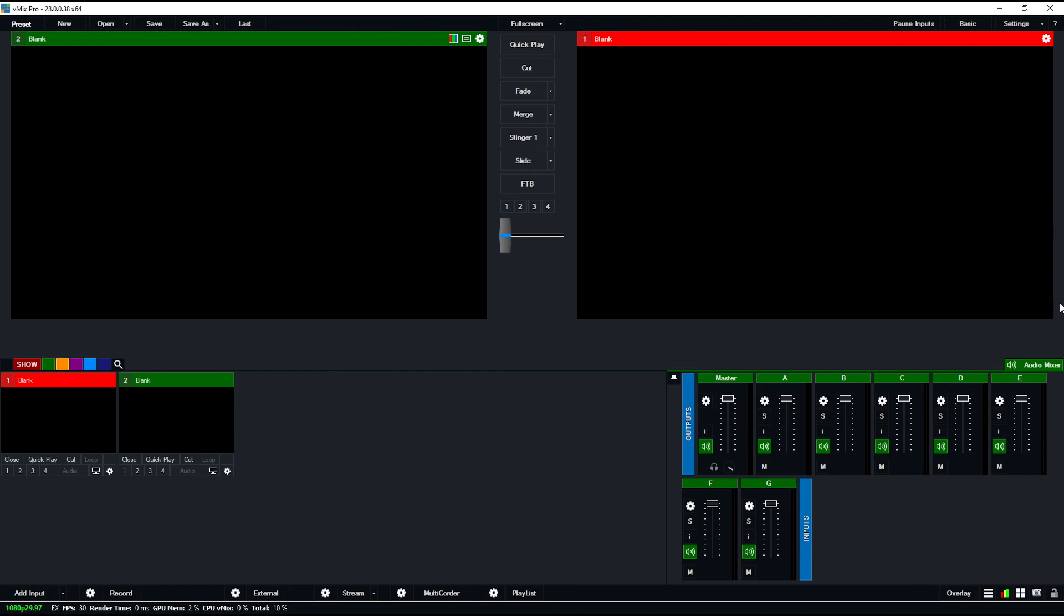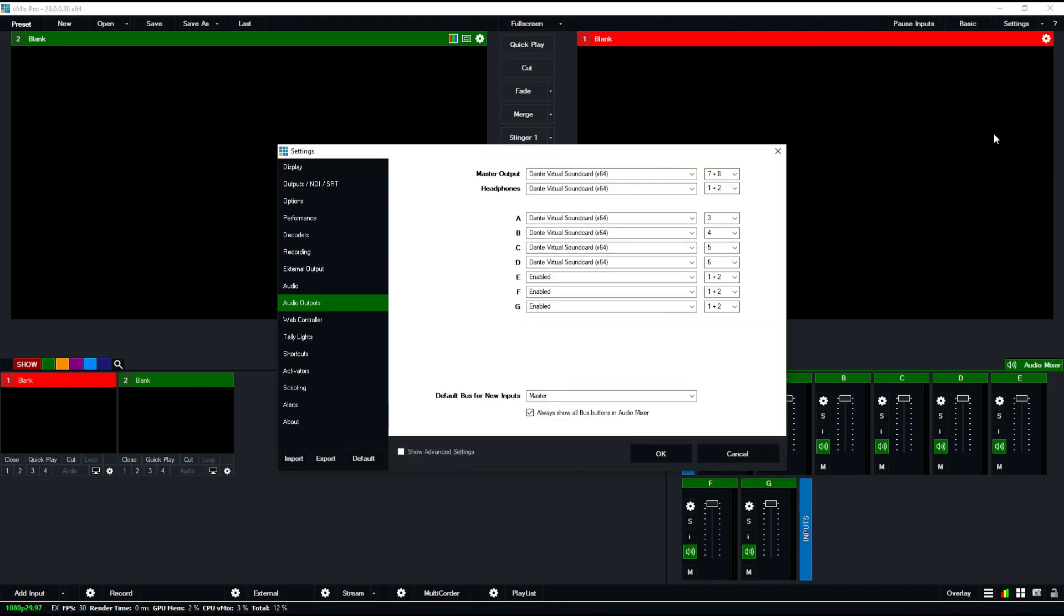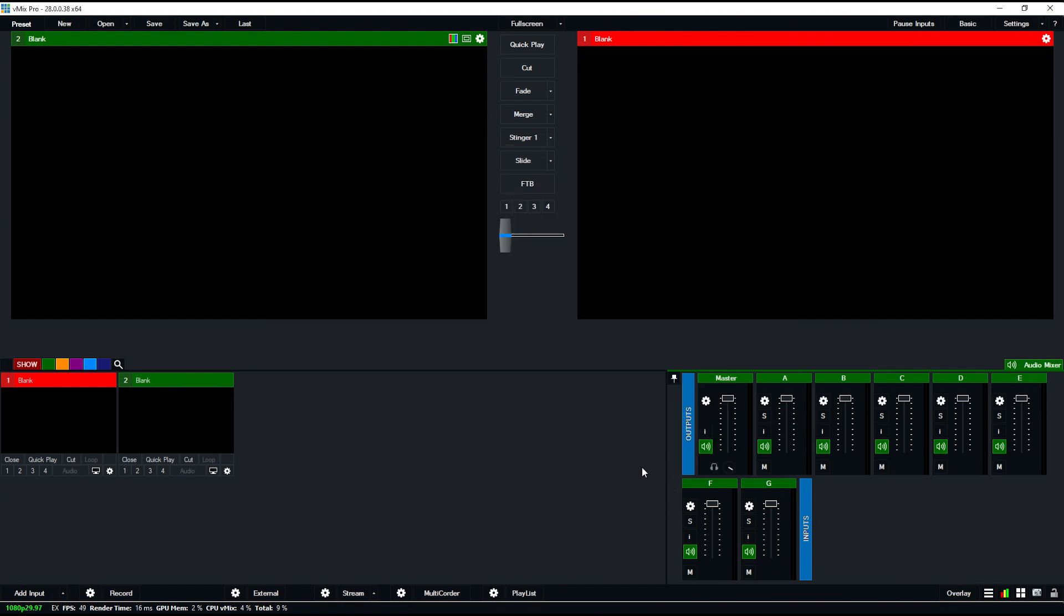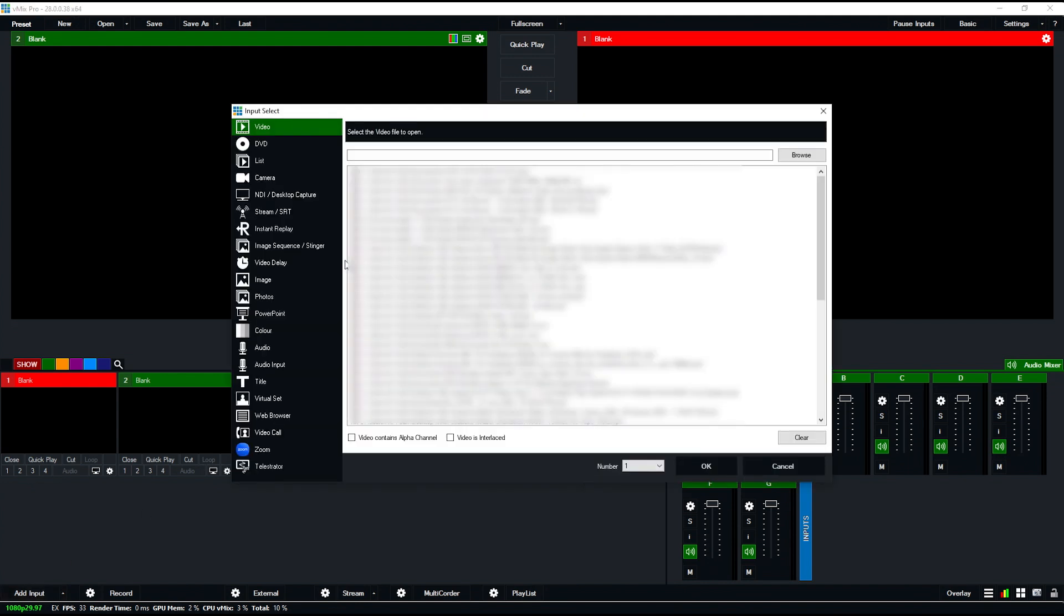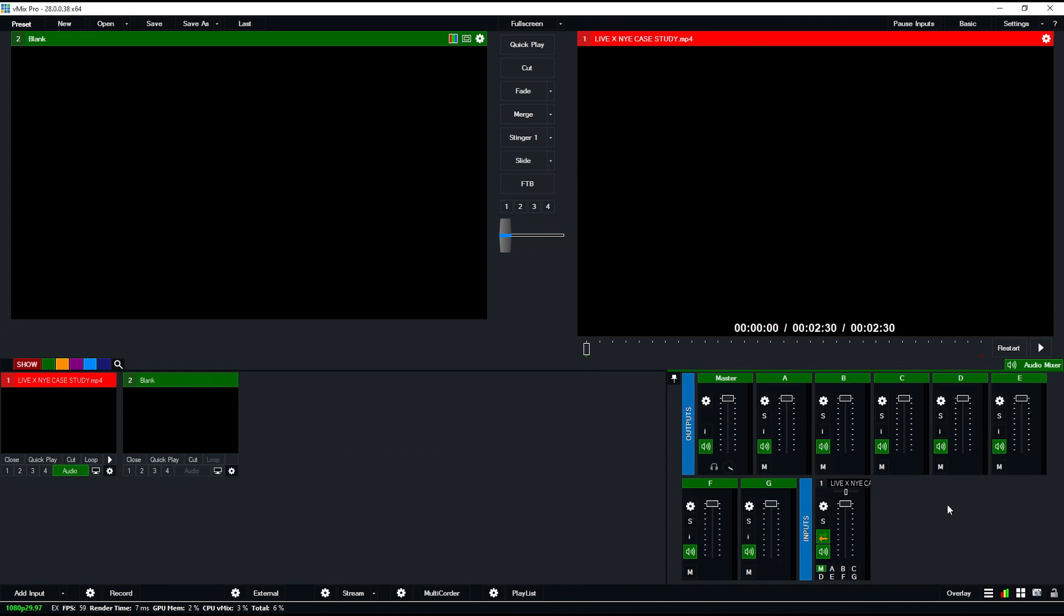You have to go into your settings in vMix to make this change. If I go to my audio outputs, down at the bottom there's a checkbox that says 'always show all bus buttons in audio mixer.' Before this, you would only see master and buses A and B if you added an input. But now, if I add an input here, I have A, B, and C through G as well, and I can click on any of those.